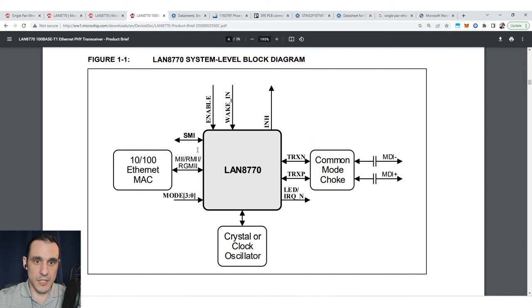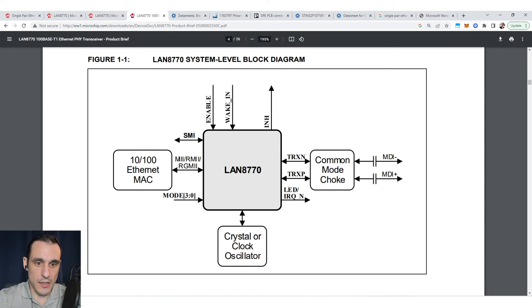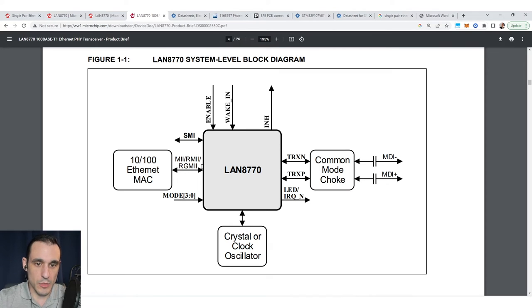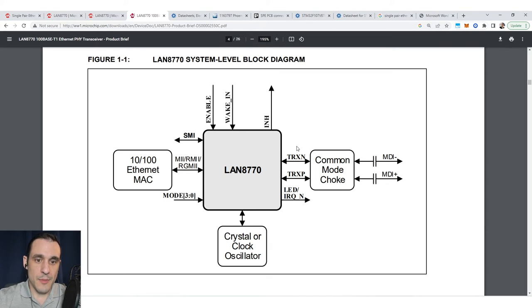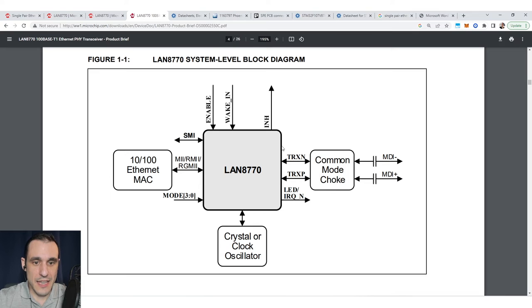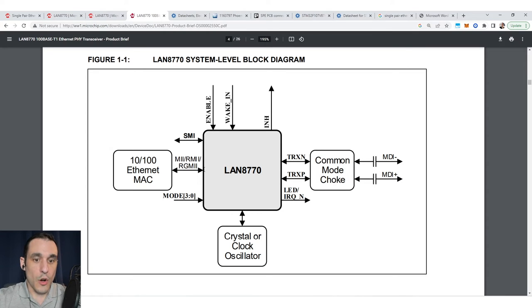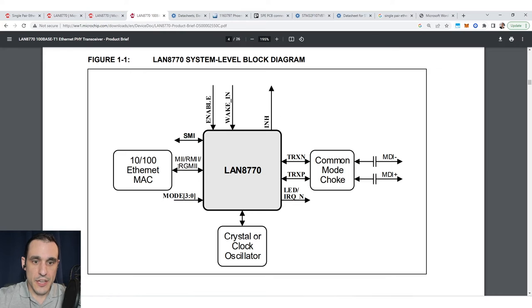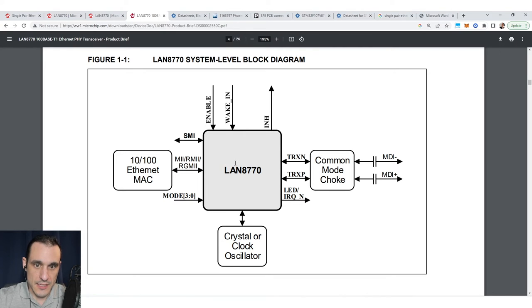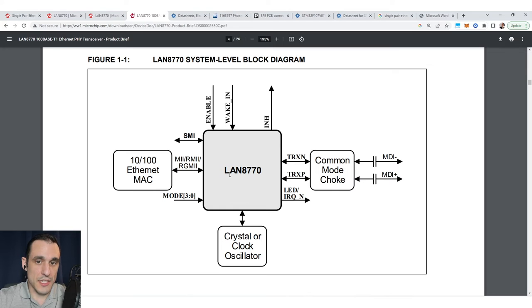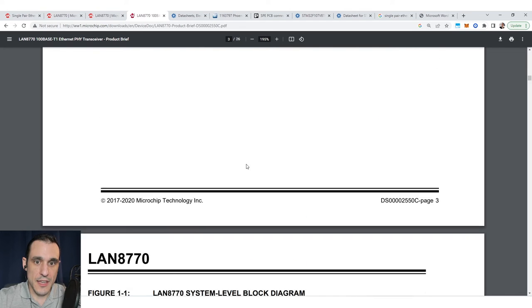If you look at the LAN 8770 block diagram, you'll see a list here: MII, RMII, and RGMII. These are different variants of media independent interface standards. Not all microcontrollers are going to support all of these different interfaces. Here they list these in this data sheet because this PHY obviously supports these three interfaces.